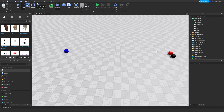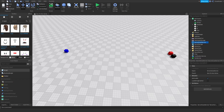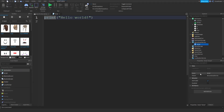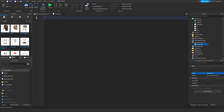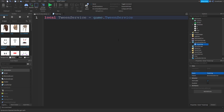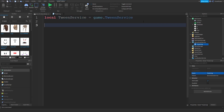Let me create a script inside of ServerScriptService and call it 'tweening'. The first thing we have to do is define Tween Service: local TweenService = game:GetService('TweenService'). That's just the service which facilitates the actual tweening.